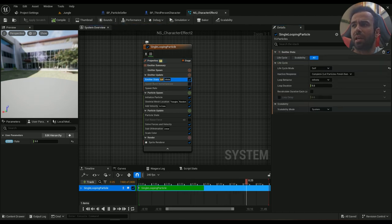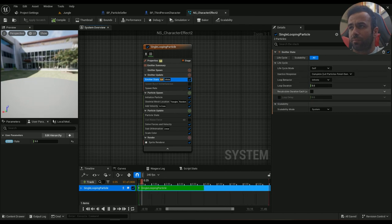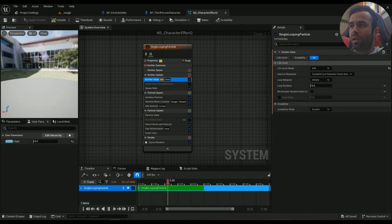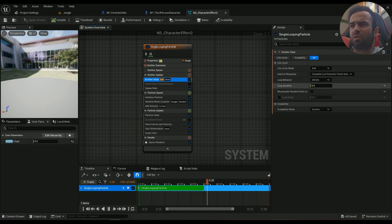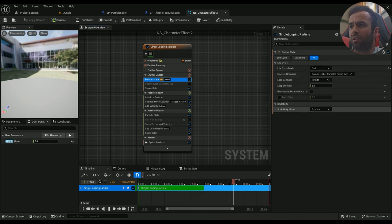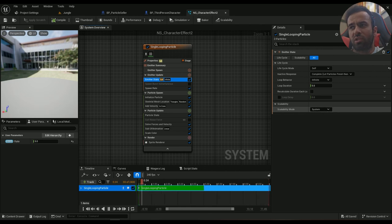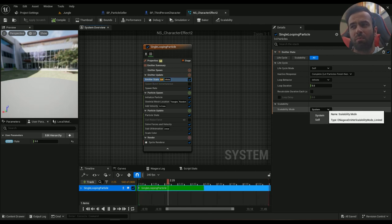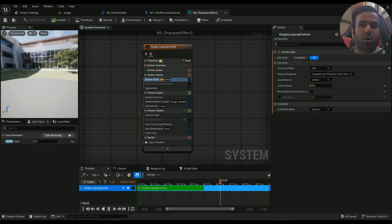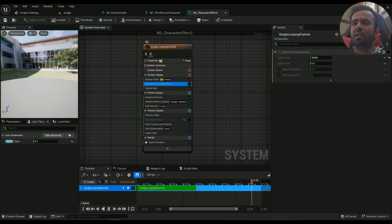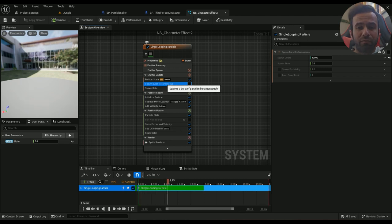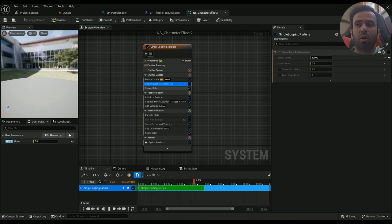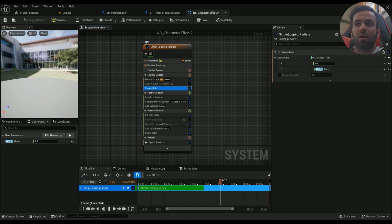And then we go to the emitter state. Everything is a default value, so the loop duration is five and we're not going to change the scalability mode because the particles are always in front of the camera since we're always seeing the character. And then if you have this one, just delete it or disable it like this.